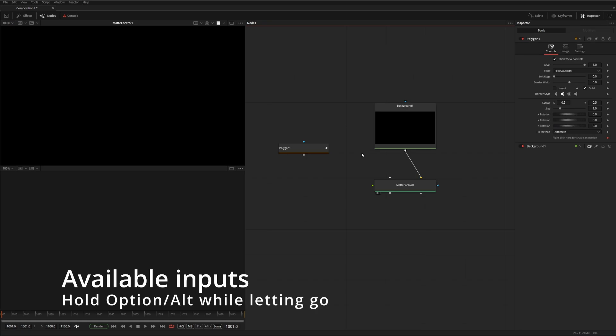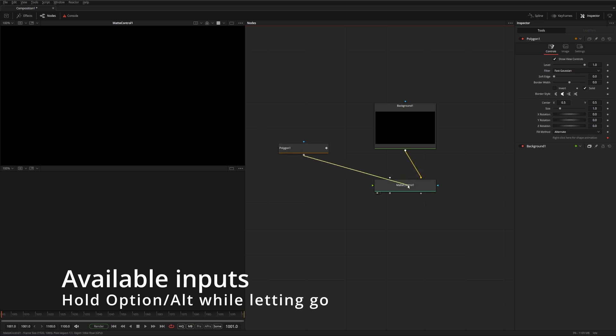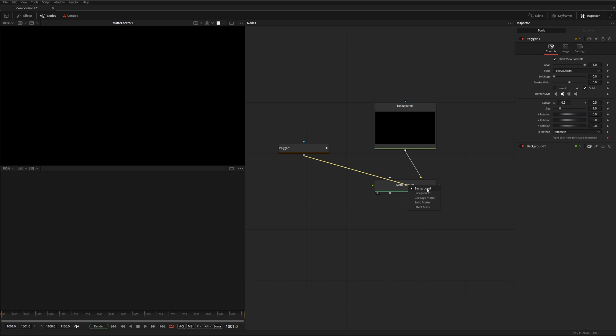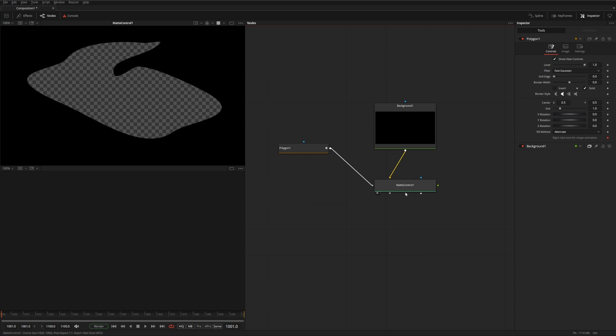This one is a cool little workflow feature. If you have a node with several inputs, and sometimes it's a bit hard to discern which input does what, you can actually drag the output, hold the option key, and then let go, and it'll give you an option menu for what kind of input you want to connect to. So in this case, let's say it's a garbage mat.